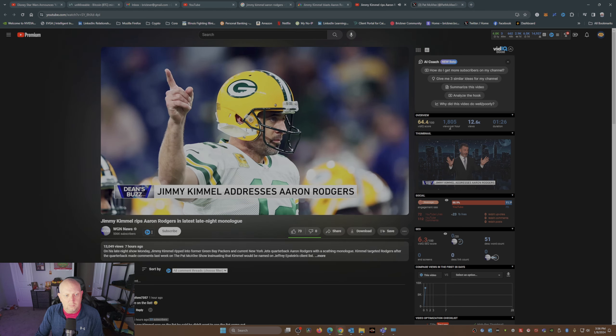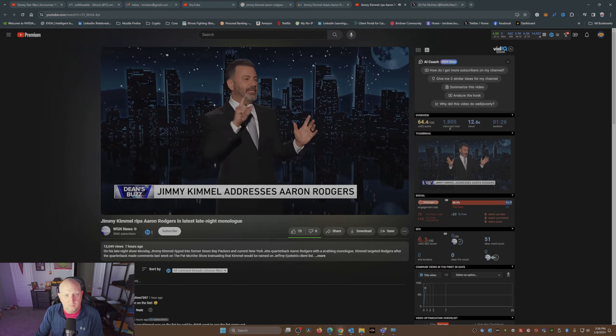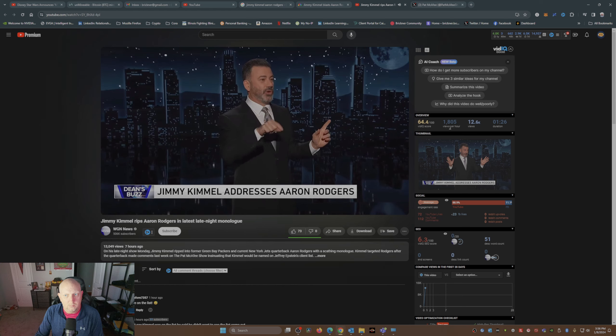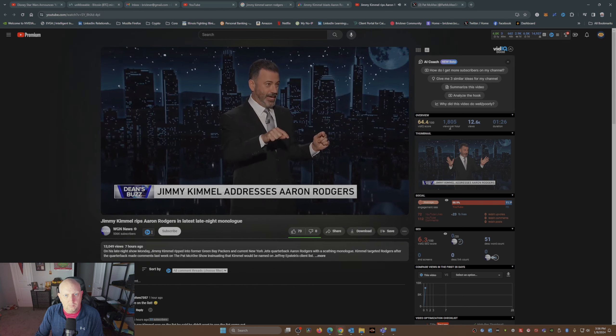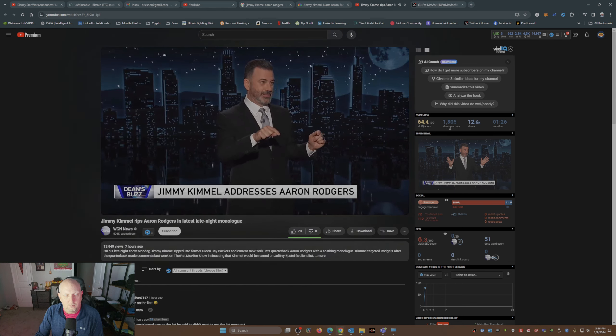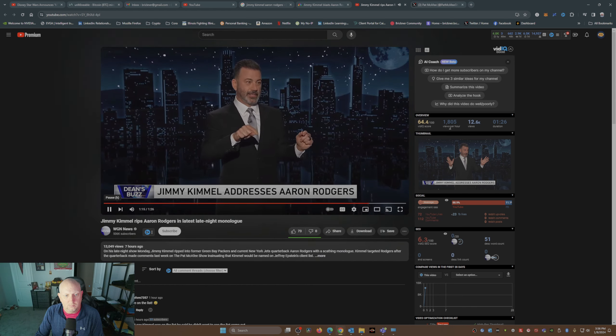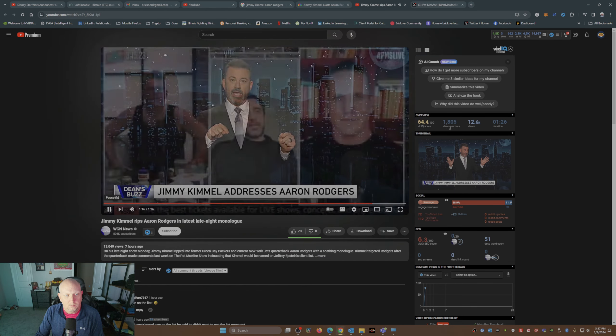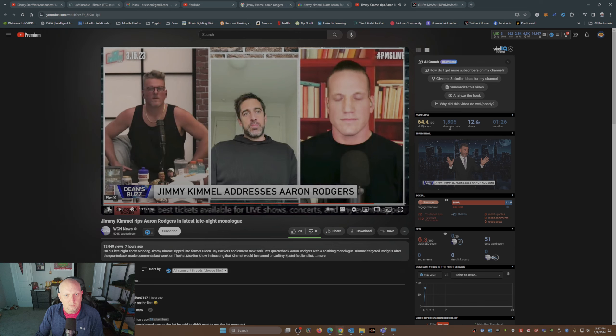He just put on a magic helmet and that G made him a genius. Aaron got two A's on his report card. They were both in the word Aaron.